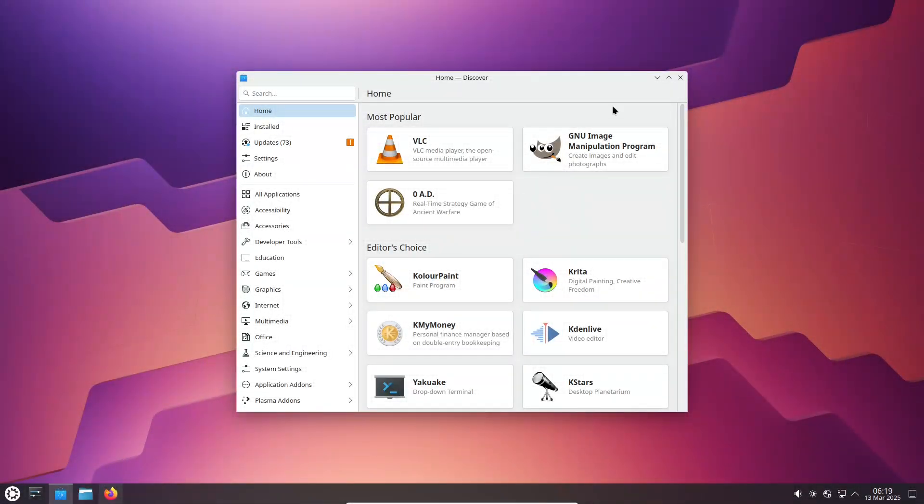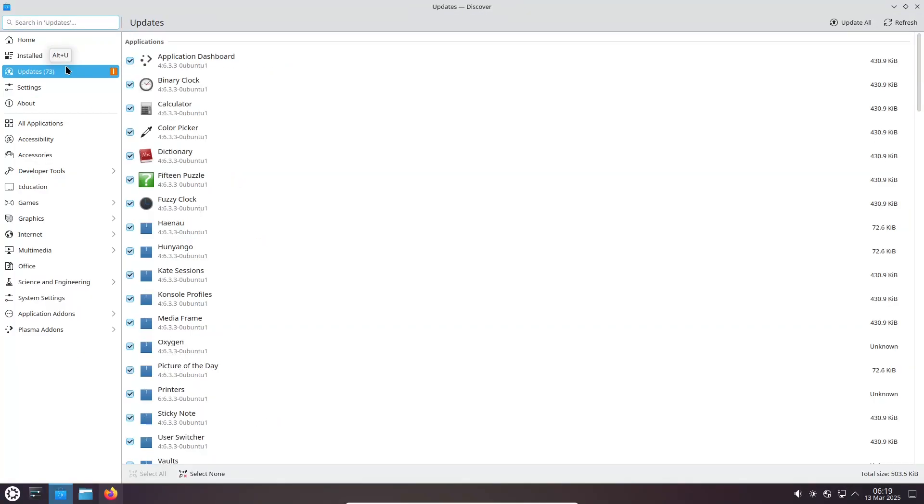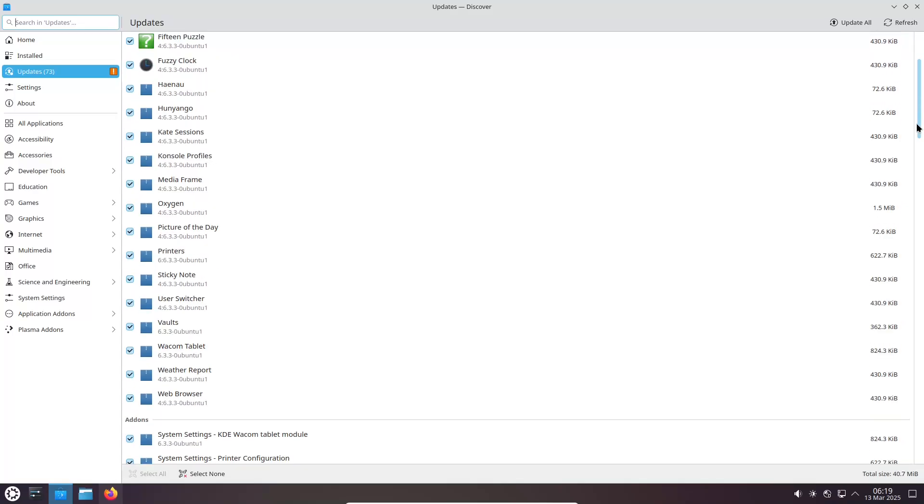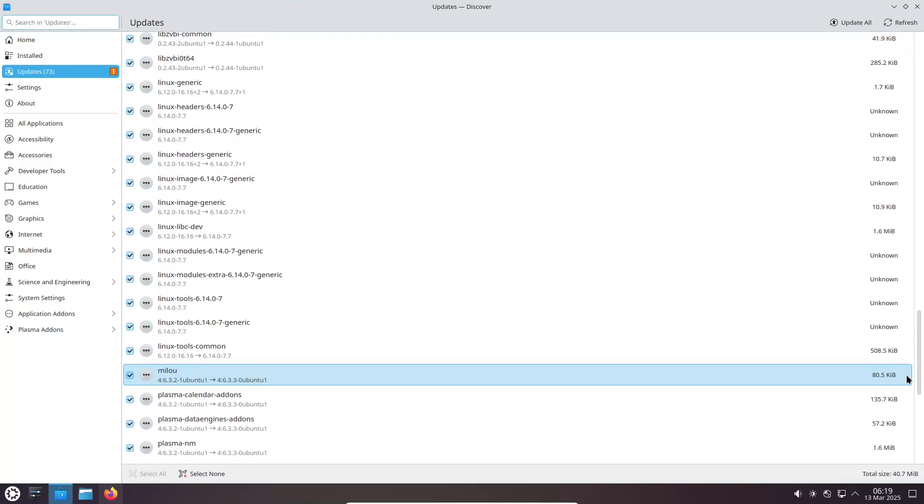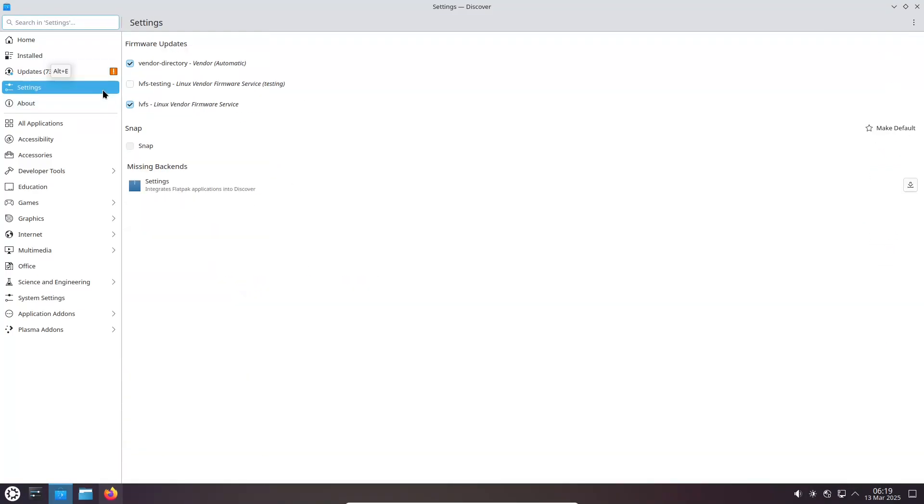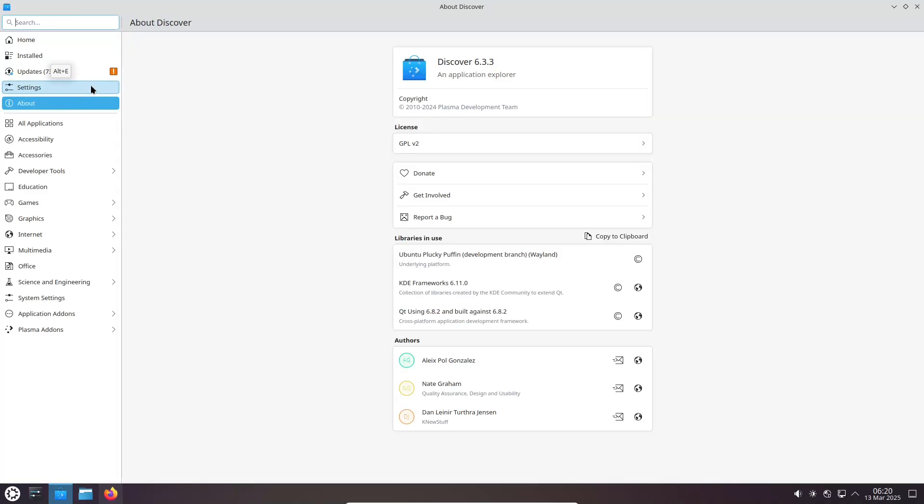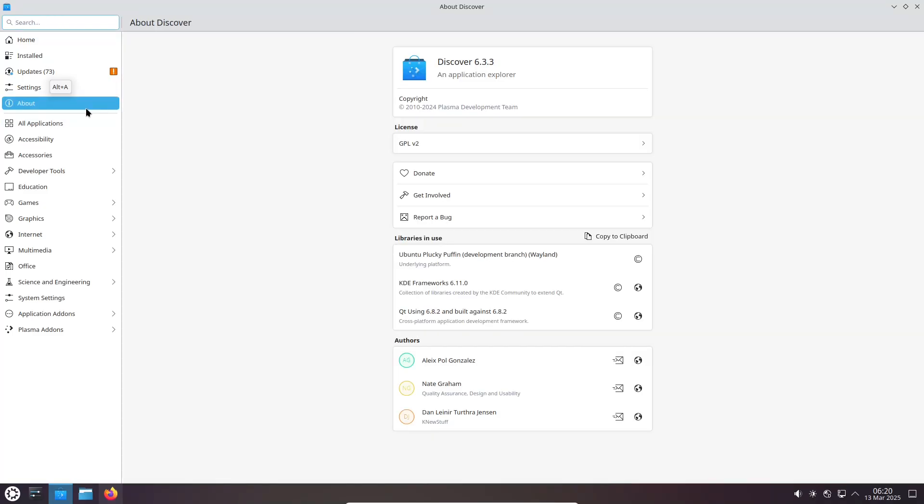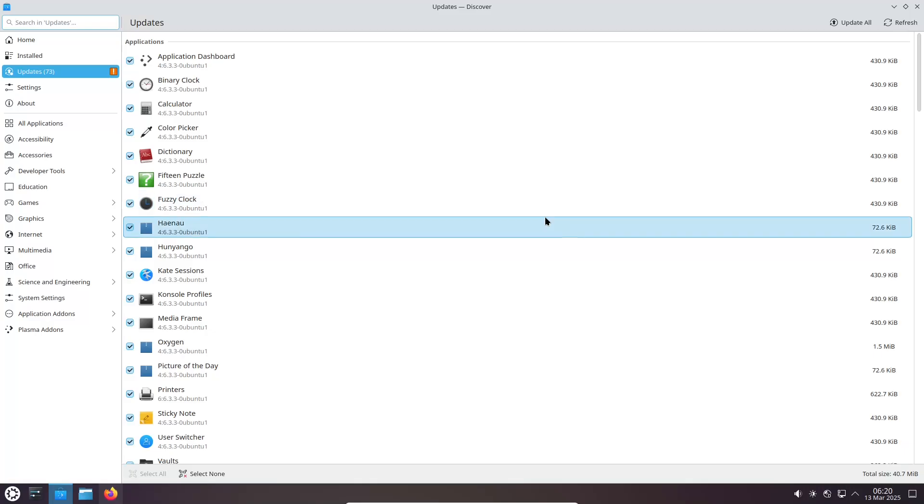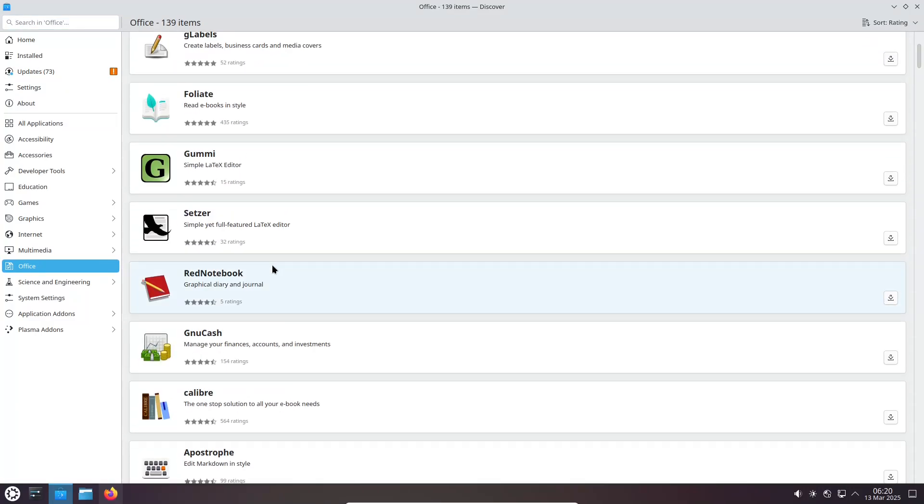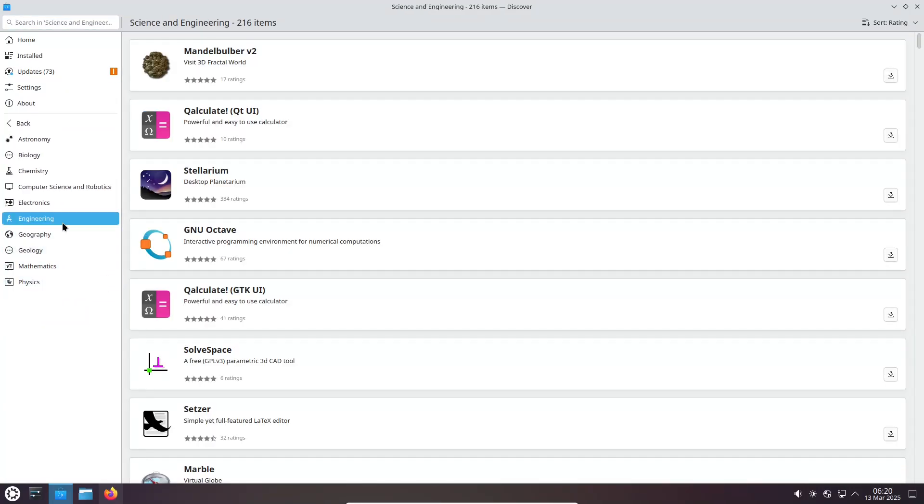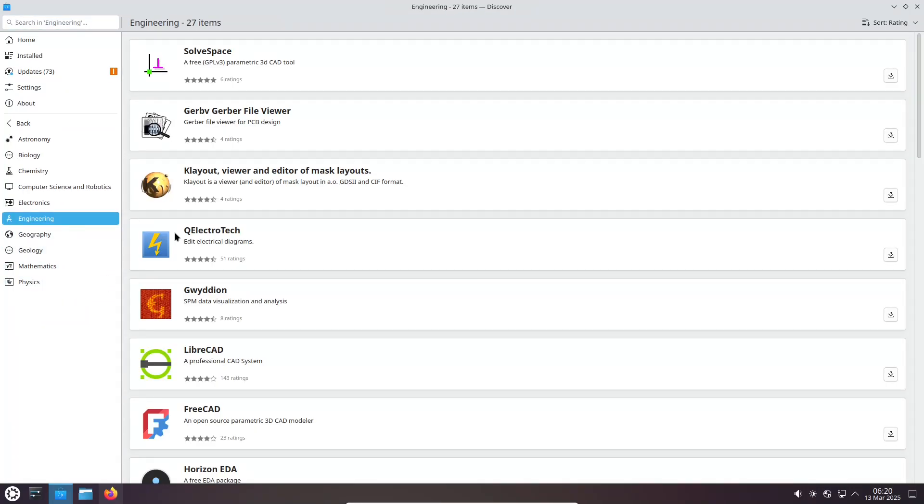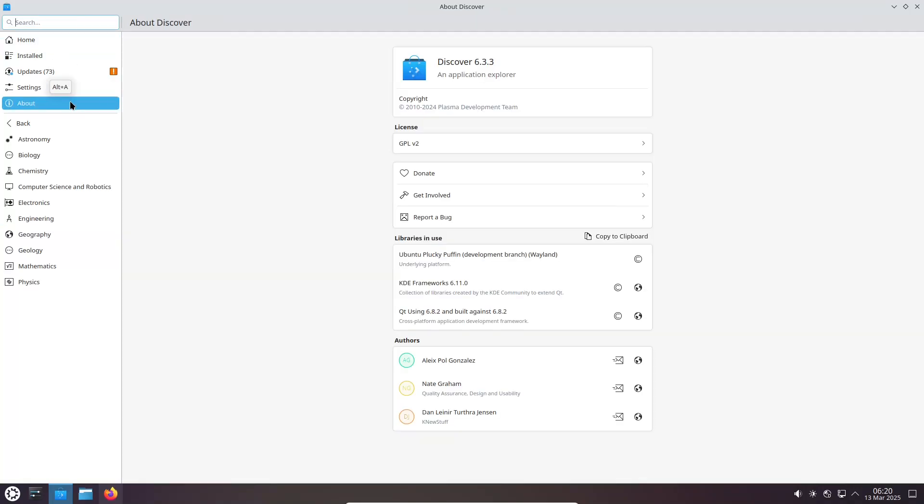Now let's talk about software and package management. In terms of software management and repositories, both Kubuntu and Linux Mint are based on Ubuntu, which means they share access to a vast repository of software. However, Kubuntu integrates seamlessly with the KDE ecosystem, offering a suite of applications designed to work perfectly with Plasma.